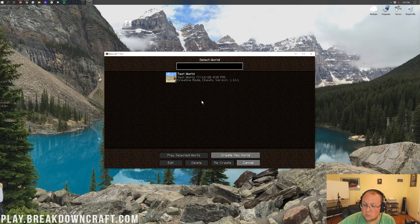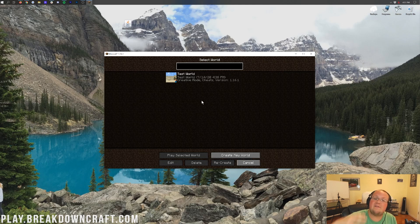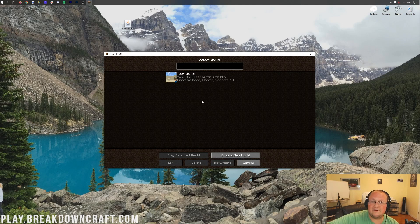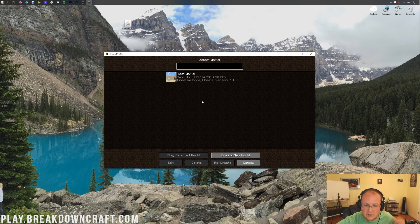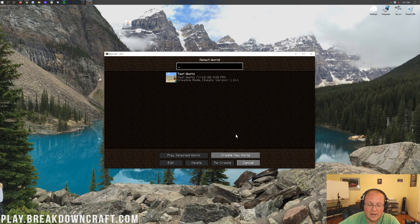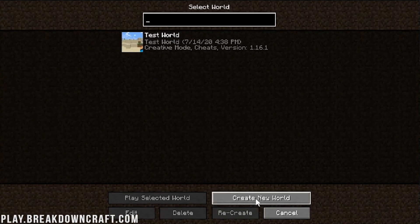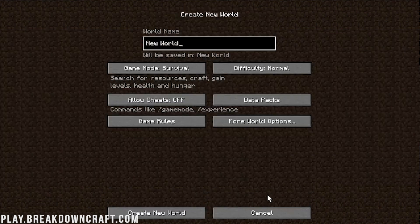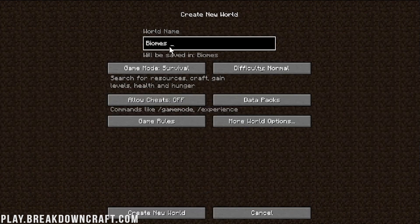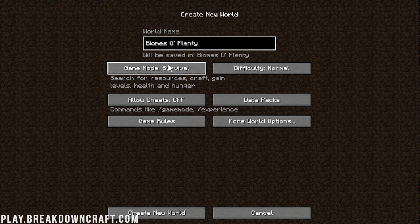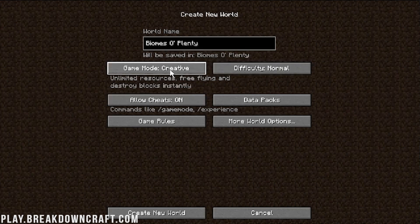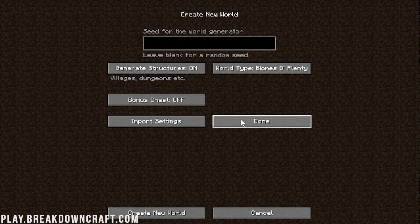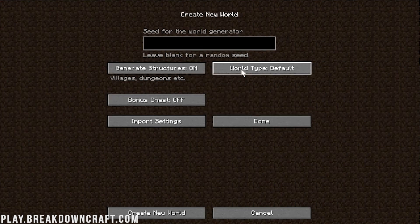Now, in order to make sure Biomes of Plenty is in your world, if you have an existing world that you've already created in Biomes of Plenty 1.15.2, go right on into it. You're fine. You don't have to do anything special. However, Biomes of Plenty only works in new worlds. So, you want to go ahead and create a new world here. I'm going to name this world Biomes of Plenty. And, then, I'm going to go ahead and go into creative. You don't have to do that. I'm just doing that.